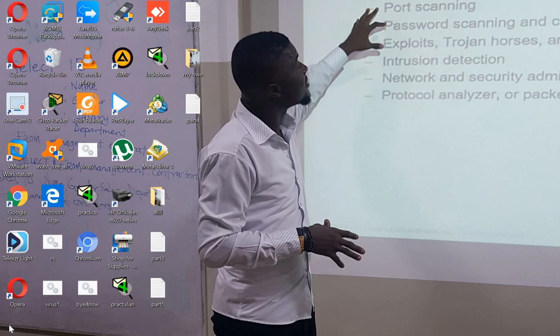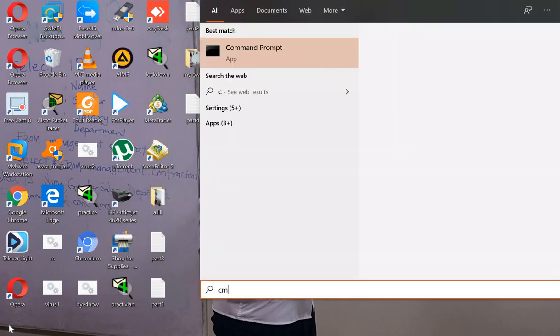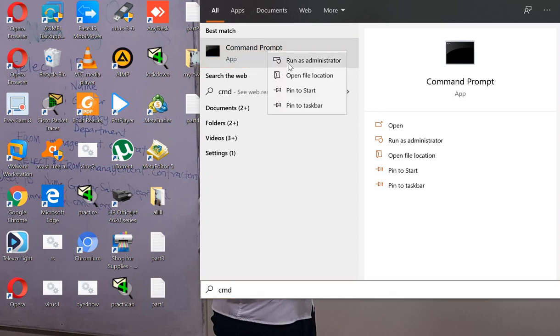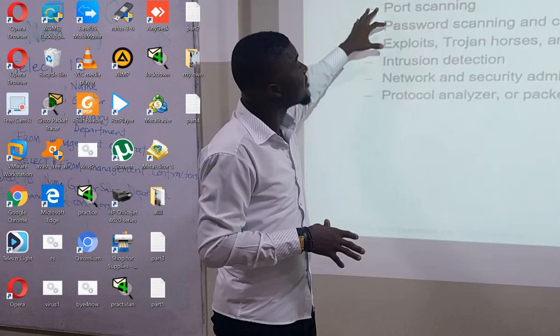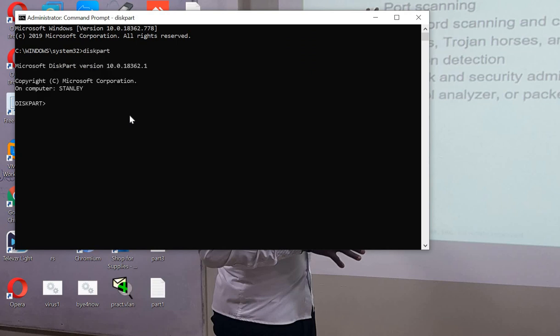Now we have opened the interface. We will type diskpart and then list volumes to see the available drives.